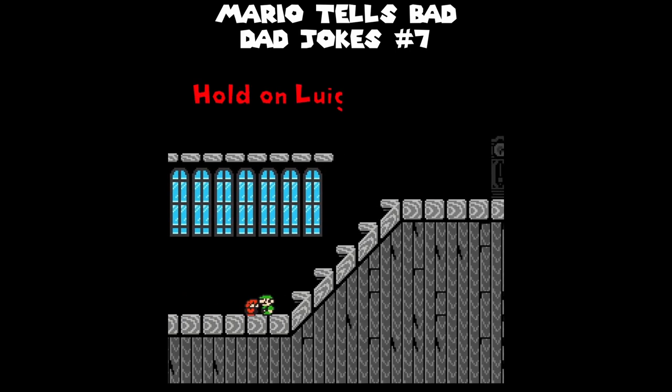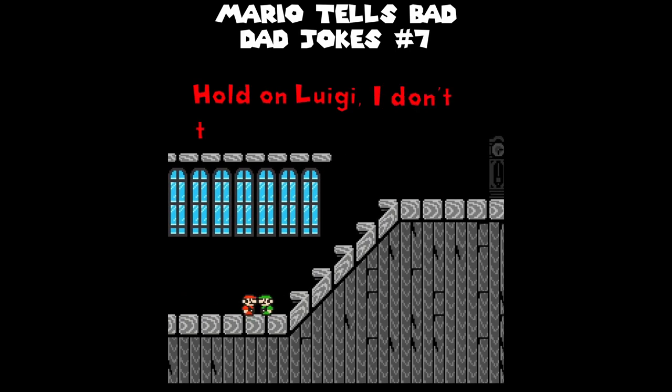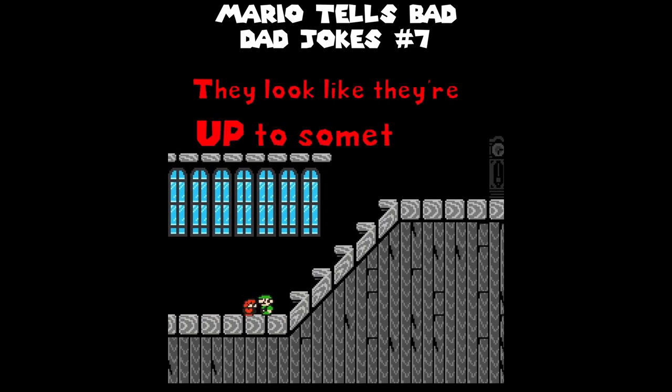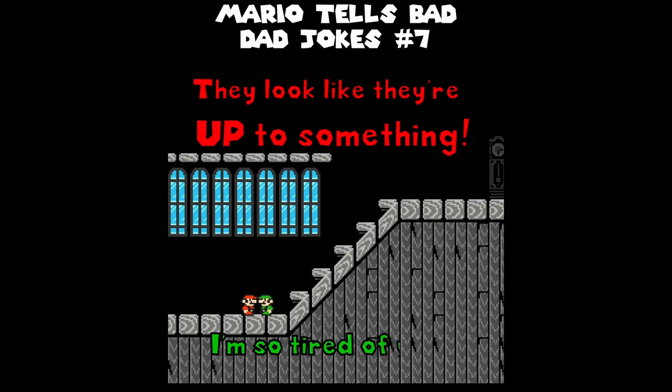Hold on, Luigi — I don't trust those stares. They look like they're up to something. I'm so tired of your stupid jokes, Mario.